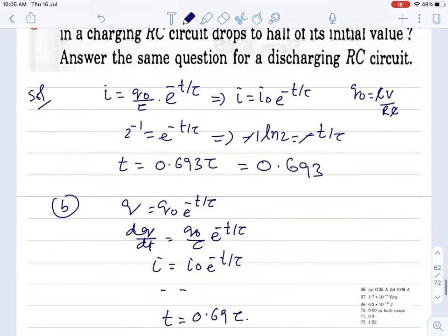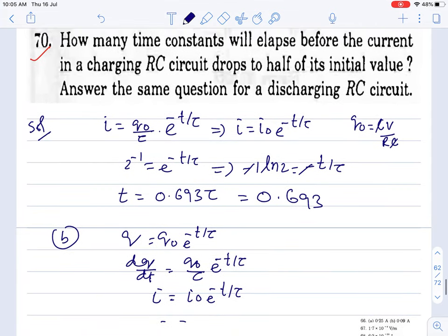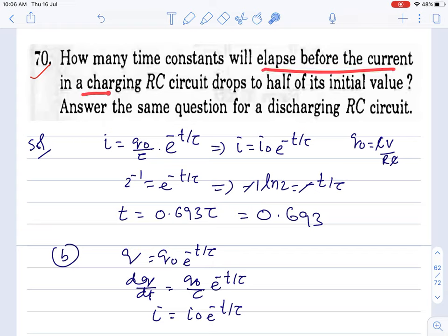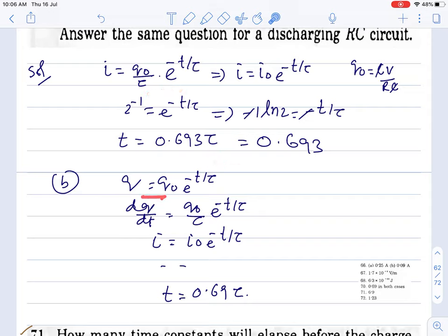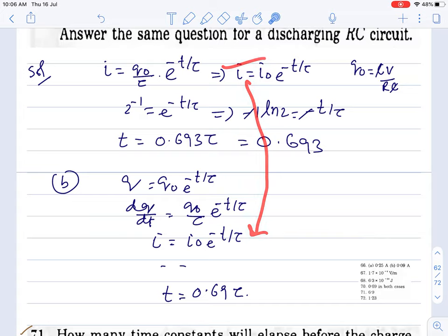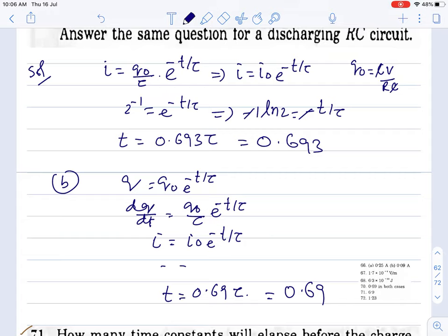Second case: the same question for discharging. In discharging, charge decays — the current equation has the same form. So the answer is the same: 0.693 time constants. All right, thank you very much — we'll continue with the remaining 14 questions of this chapter in the next lecture. Keep working hard!